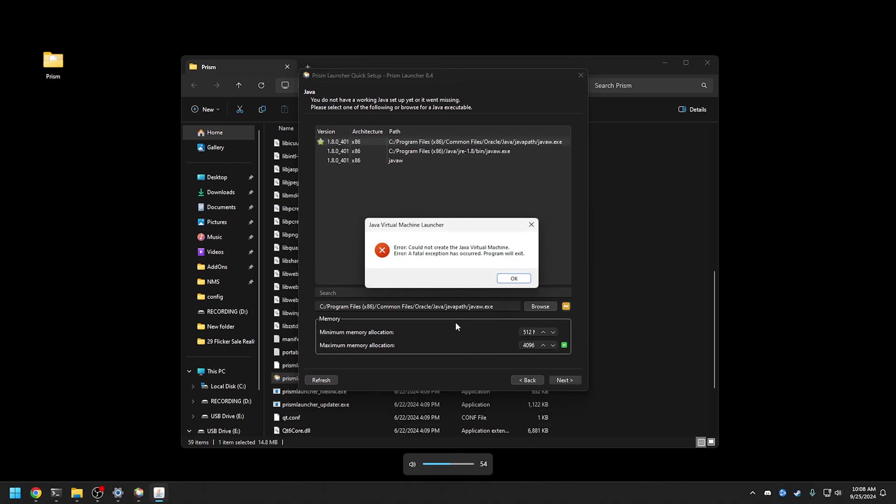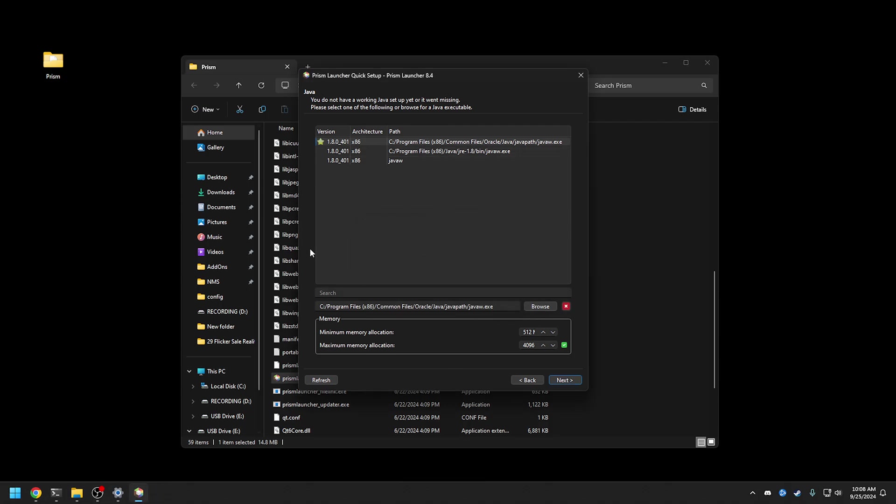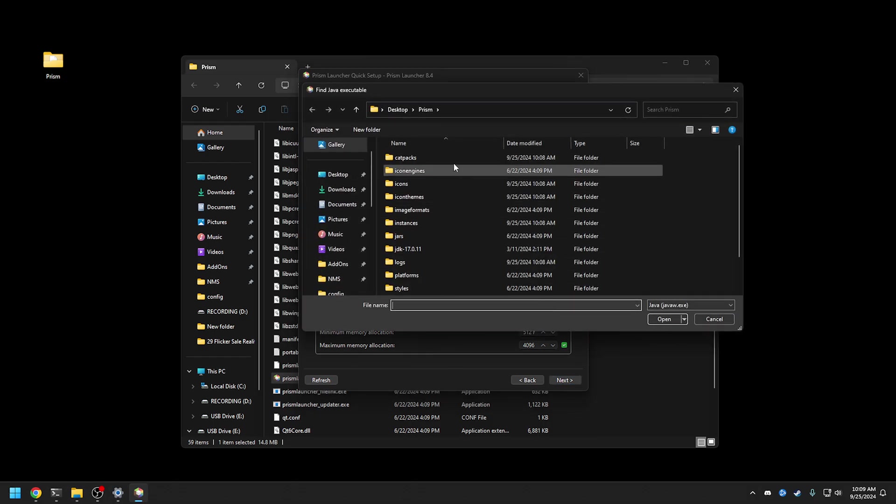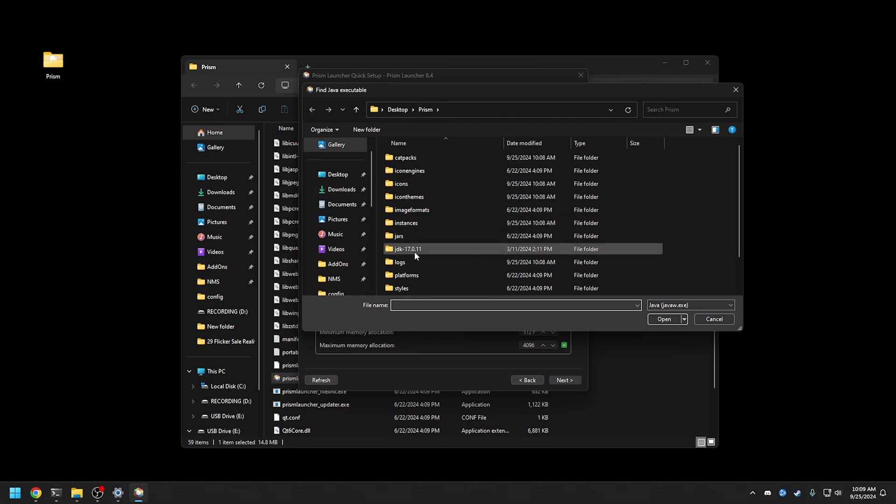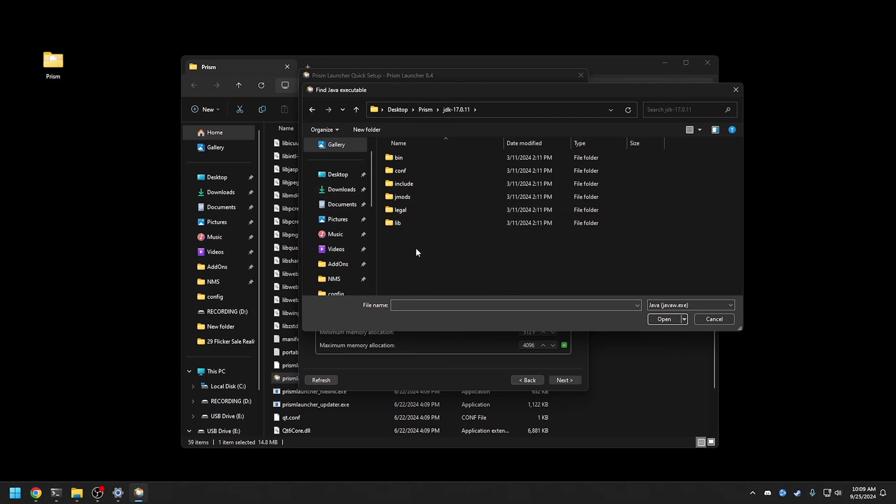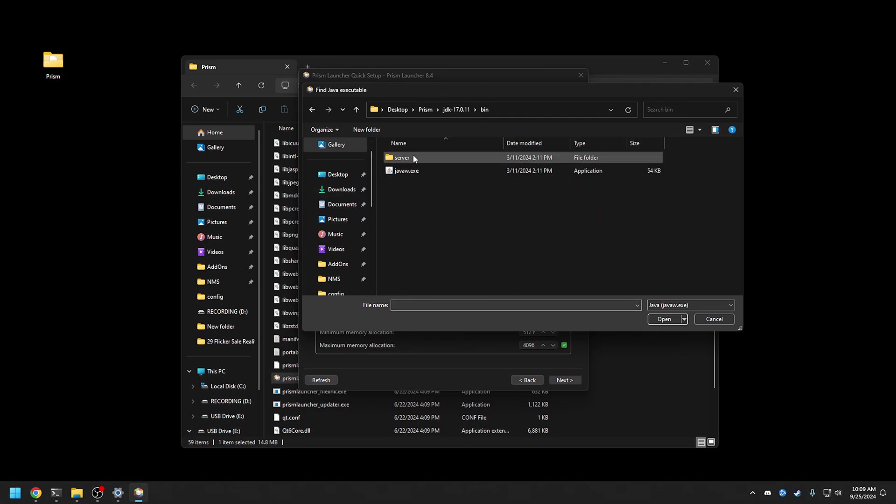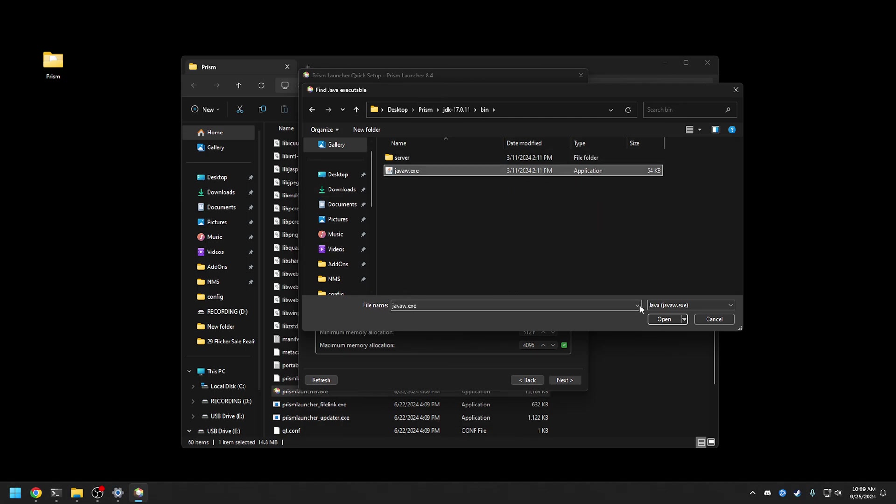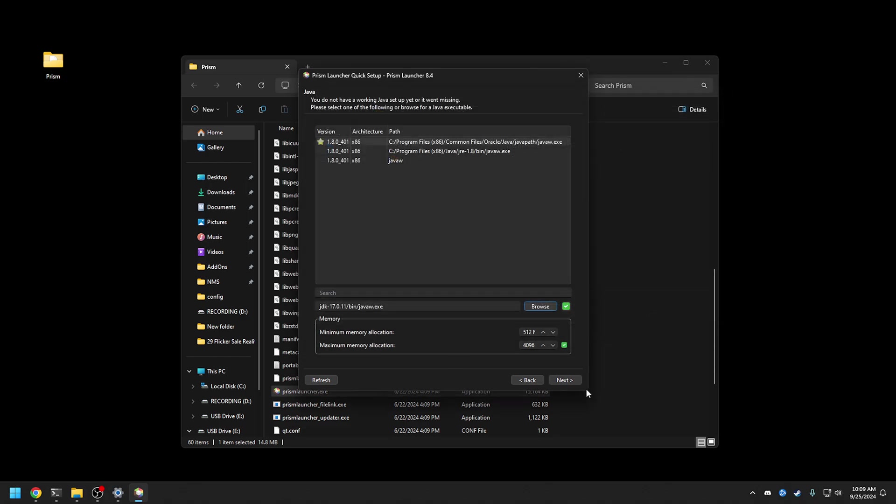Oh there you go. So I couldn't create a virtual machine. I have versions of Java on here, but of course for Monofactory you're going to want at least Java, I think it's 17, basically a different version of Minecraft might be a little bit more specific. What we're going to do is browse in the Prism folder, go to JDK, go to binary, and there you go, JavaW, open it. Perfect.